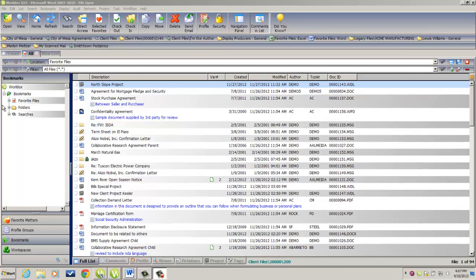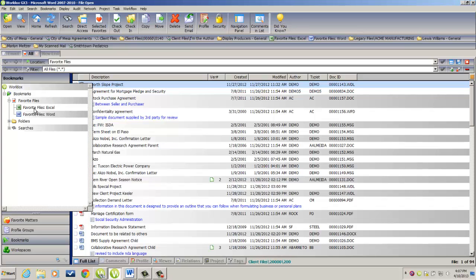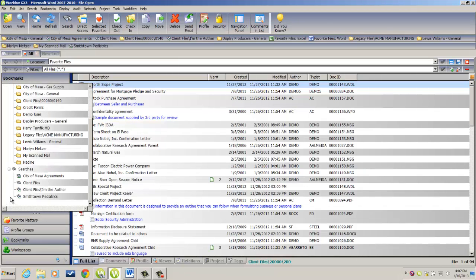Organizationally, at the top of the list, we see our Favorite Files, and if I expand that list out, you'll see a one-click link for Favorite Files Excel and Word. If I expand out Folders, represented by the yellow file folder, you see all of our folder locations, and then finally at the bottom, Searches, are all of our saved searches.